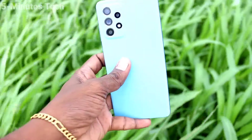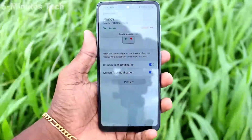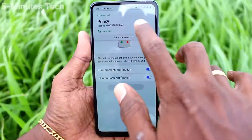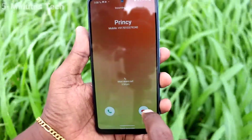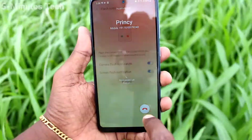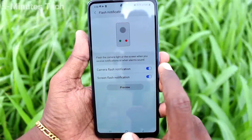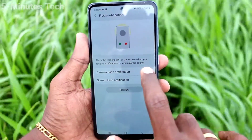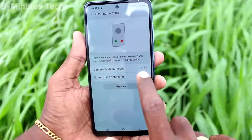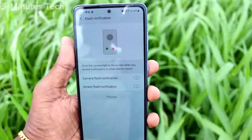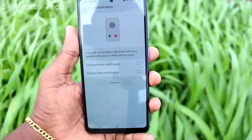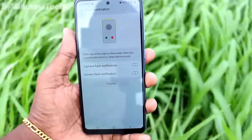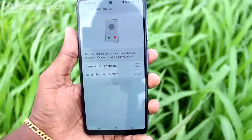If you don't want this flashlight notification, then you should turn off these two buttons: Camera Flash and Screen Flash. I cut the call now and turn off these two buttons. Upon receiving any incoming call, you will not get any flashlight notification.